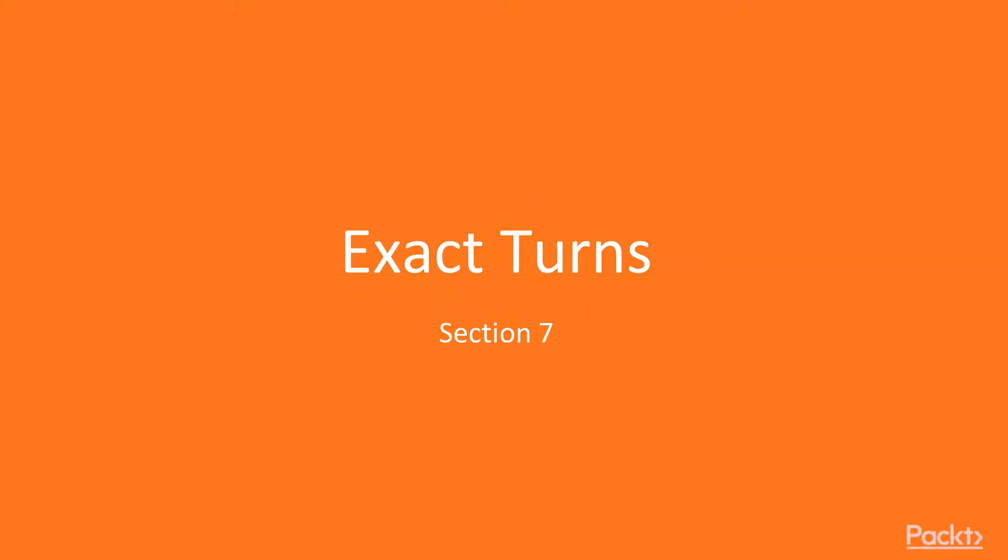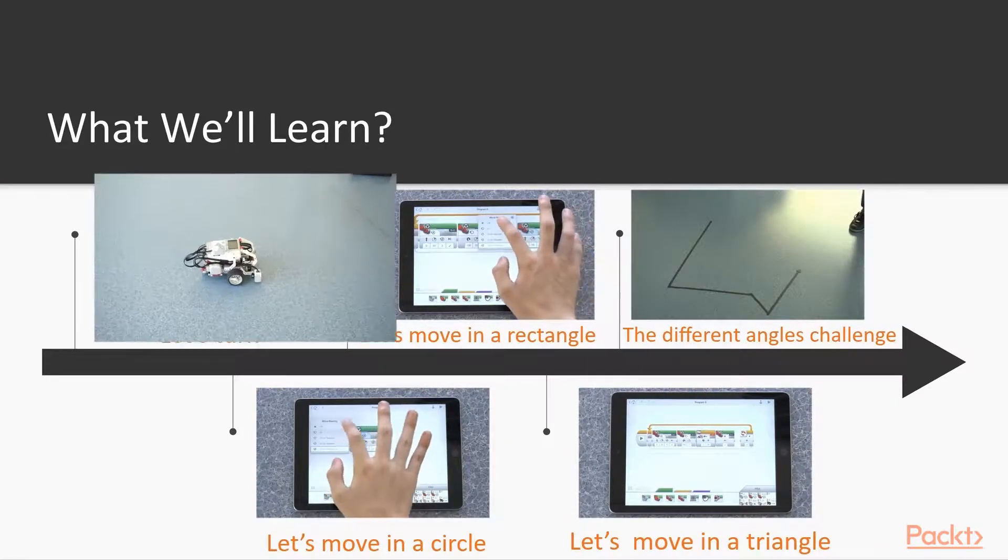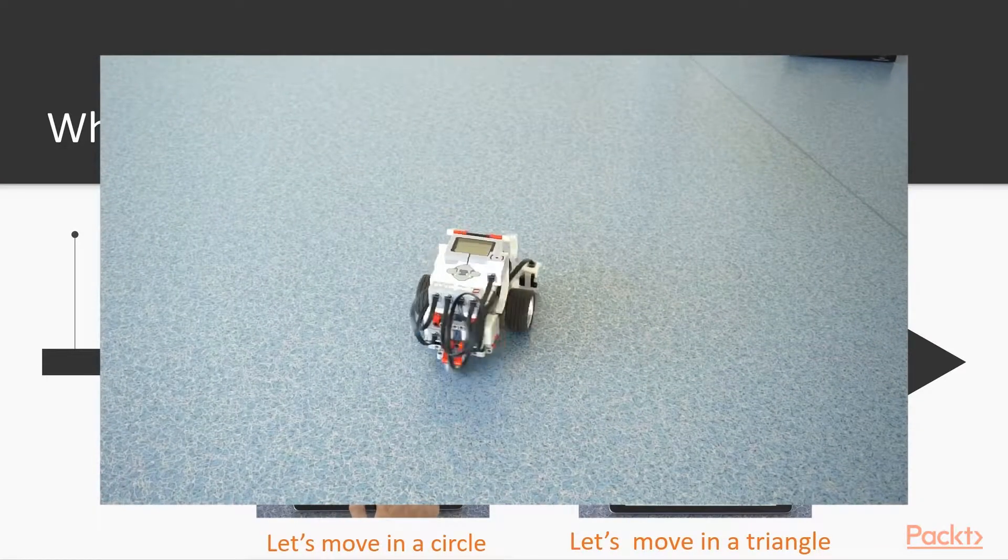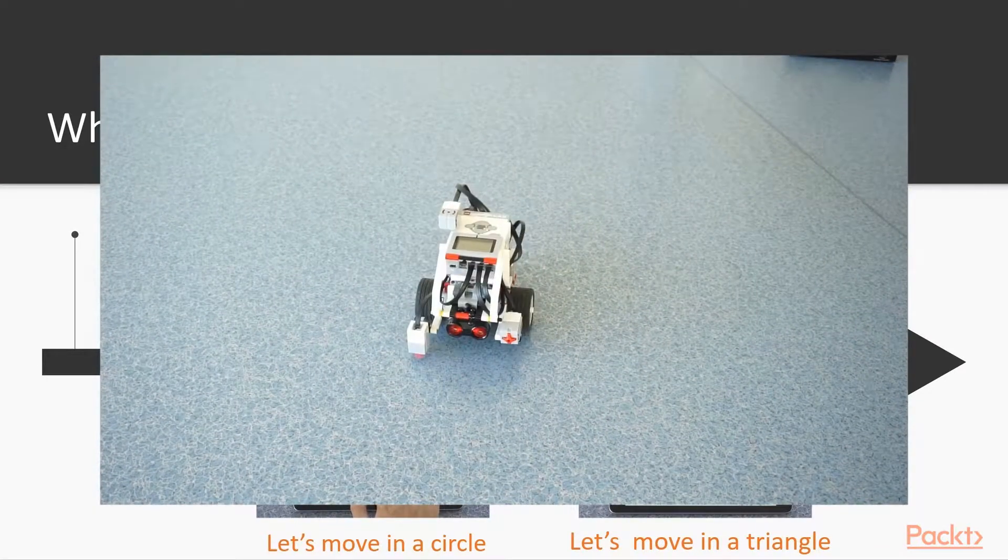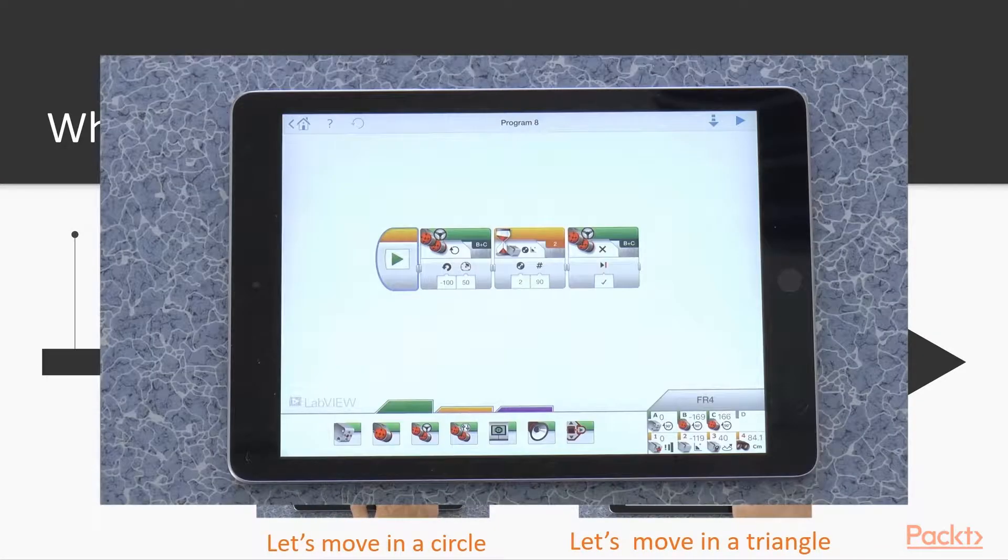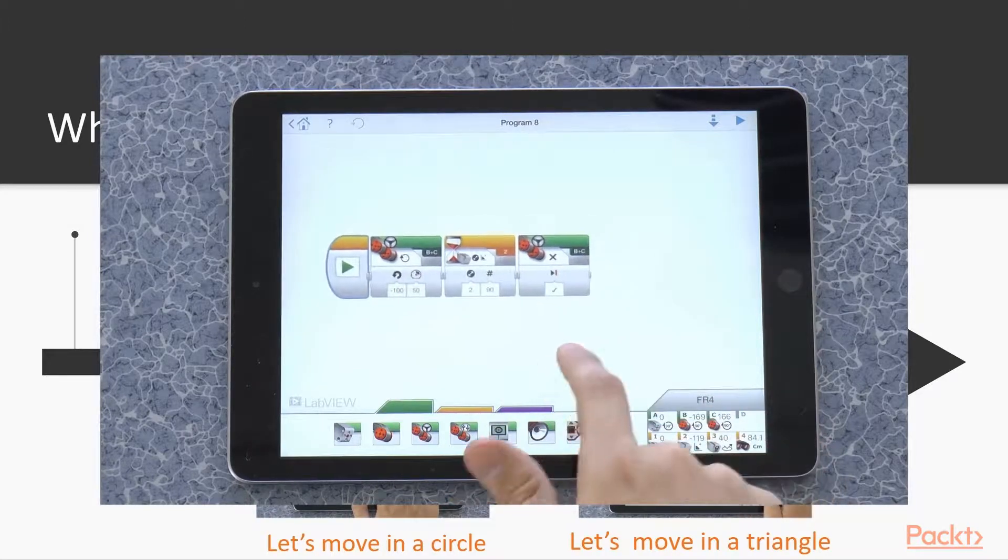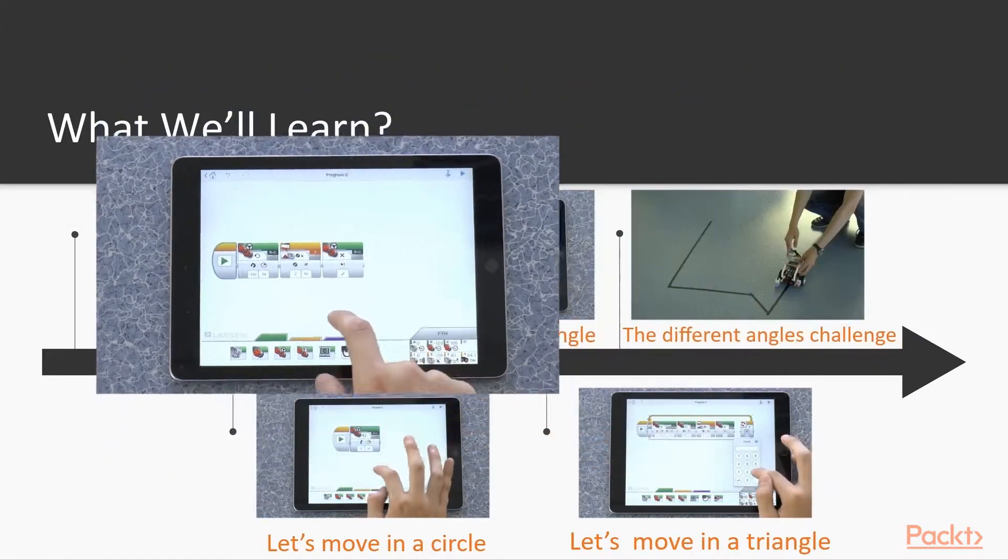Section 7. Exact turns. In this section,